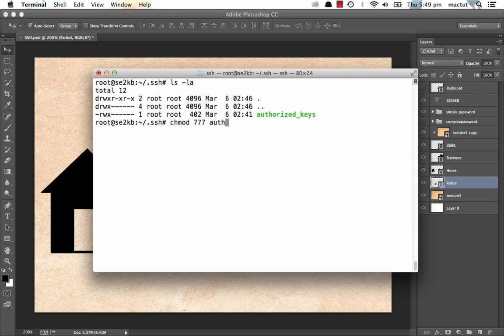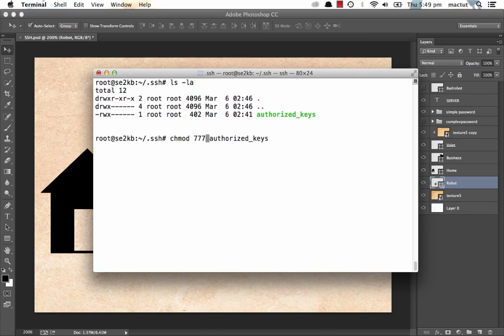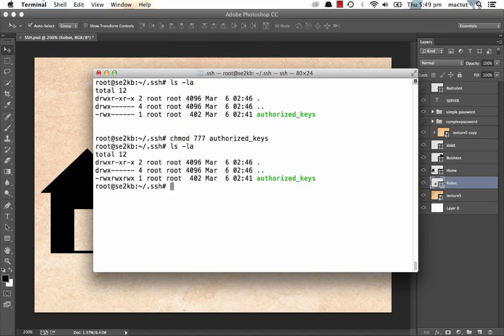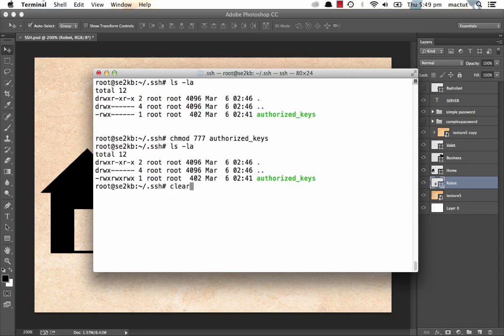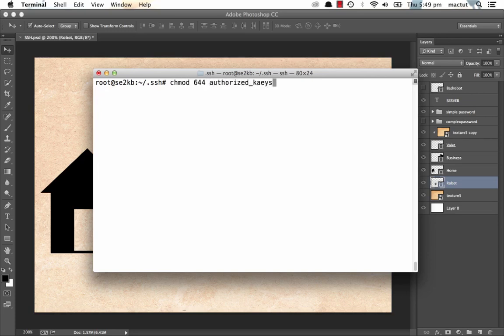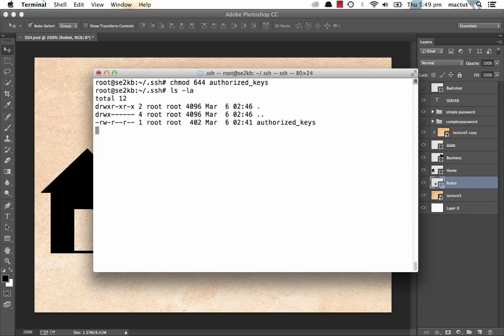Let's say 777, authorized keys. There's far too many permissions there now. So let's change that to 644, authorized keys. Now, when we have a look at it, we've got read write permissions and everyone else has only got read permissions. This is the strongest that you can possibly make it before it will fail. It will not let you give more permissions to this file.